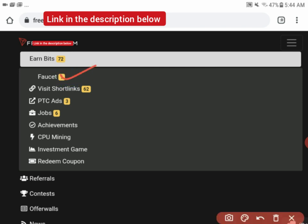We have short links where you'll be visiting other sites but you will see ads a lot of ads in between them. We have the PTC where you watch other people's websites for a certain amount of time, then you verify you're not a robot.